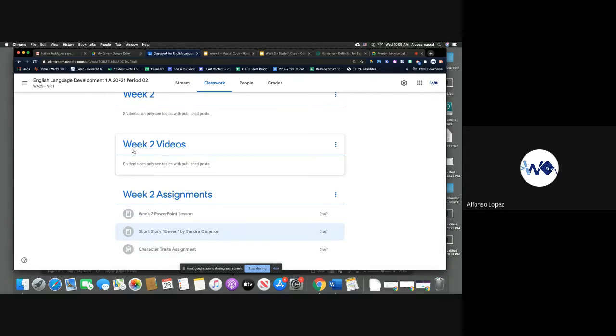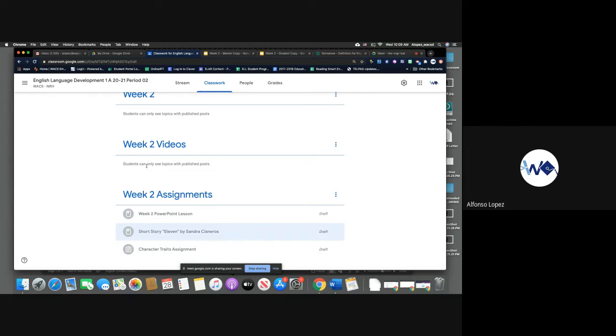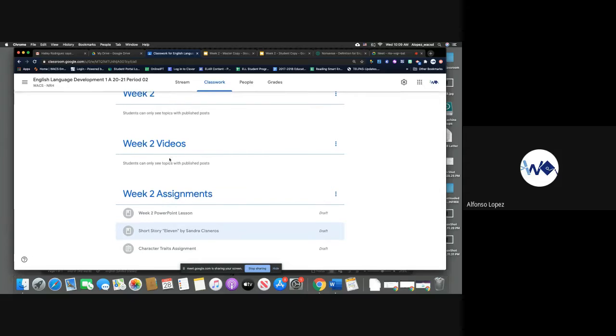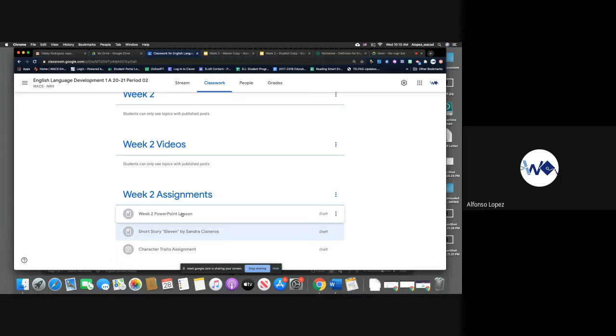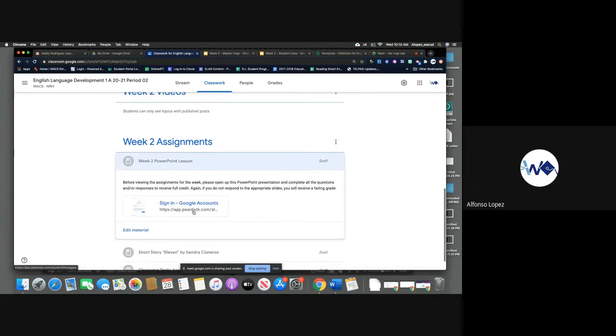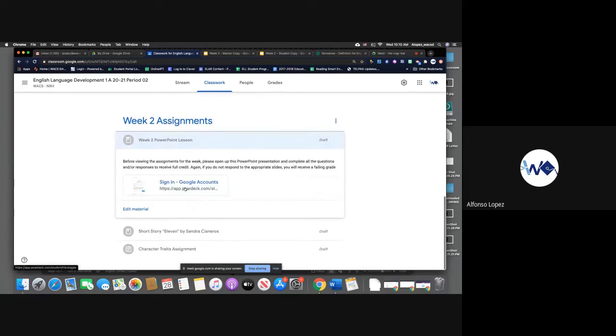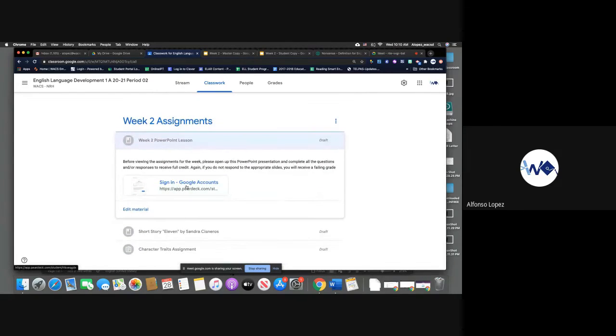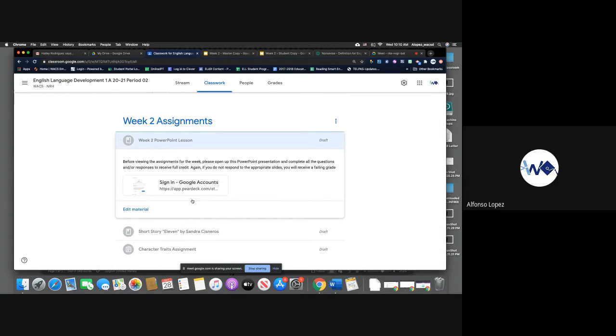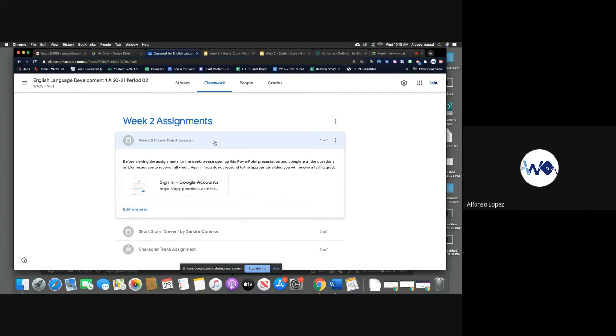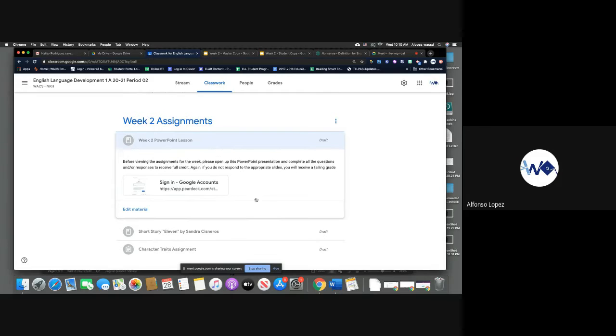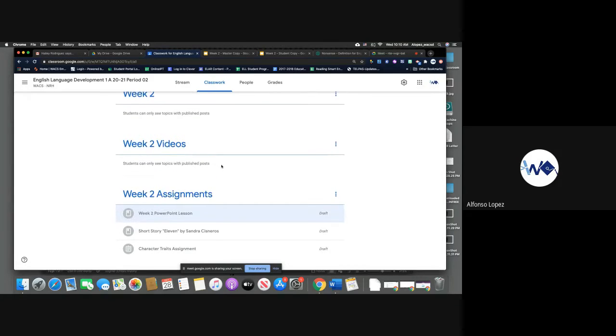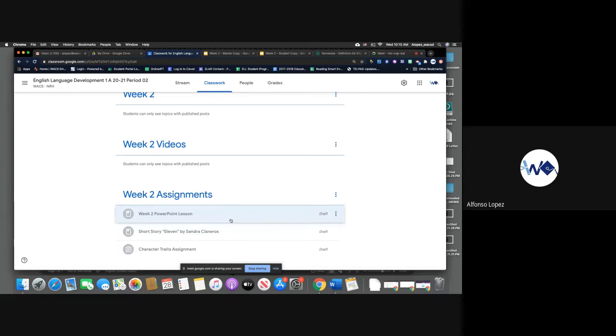It shouldn't be too bad. If you do this all at once, it should be no more than 45 minutes. For your PowerPoint presentation to access it, you'll click here for week two. You'll click here and you'll sign in through your Google account with the school. That is where you will have access to the PowerPoint and be able to complete the lessons.